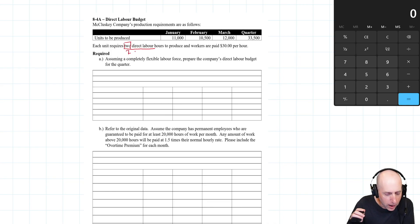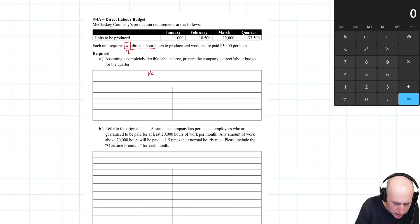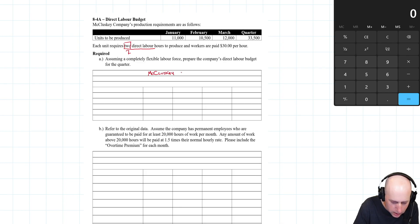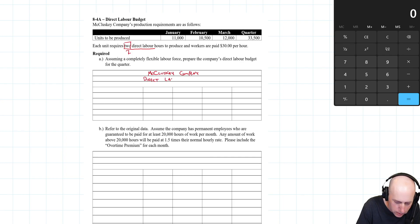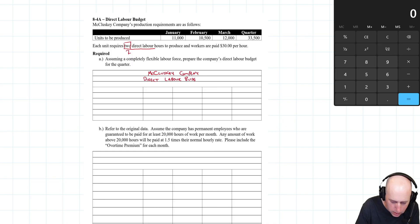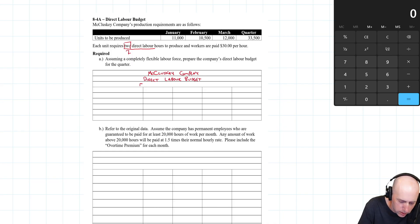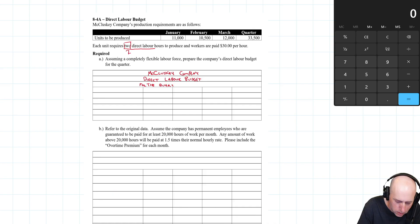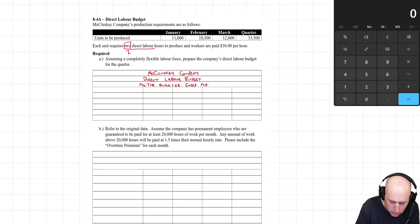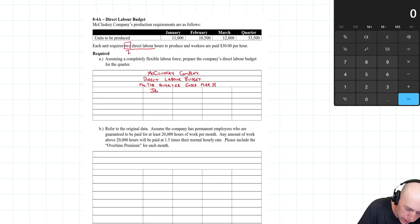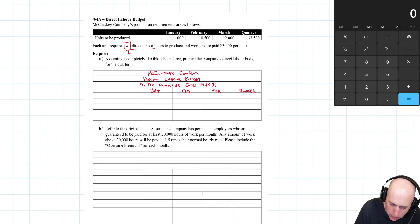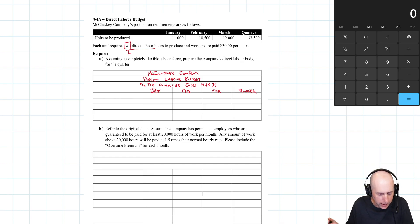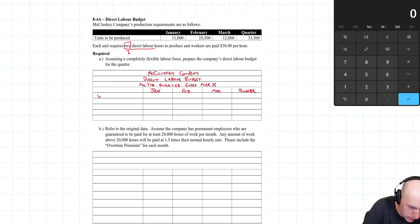Let's get started with the title: McCluskey Company. We are preparing a direct labor budget for the quarter ended March 31st. We'll need some headings: January, February, March, and for the quarter. Now we'll take what they've given us - the units to be produced.